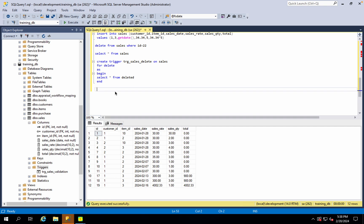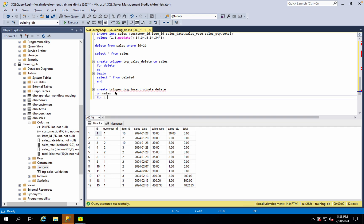Now this is the trigger. After this — insert, update and delete. This is a common result. We define multiple actions.